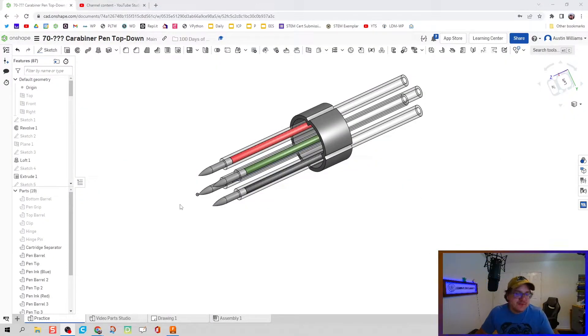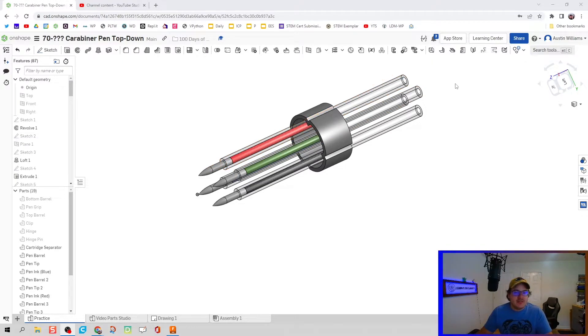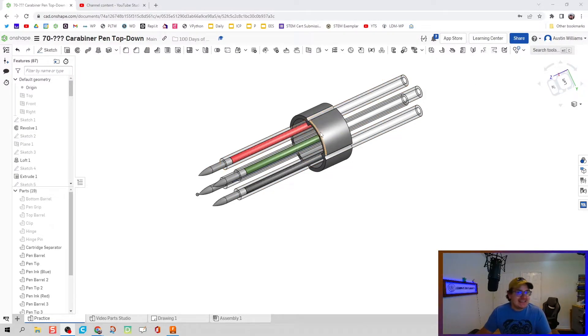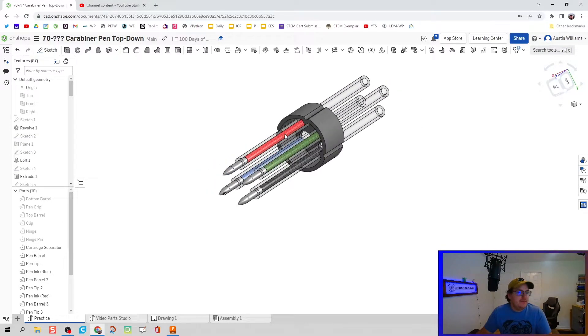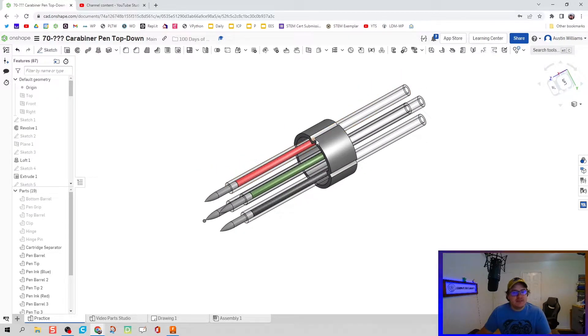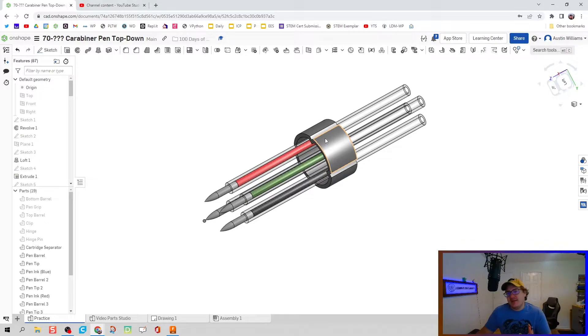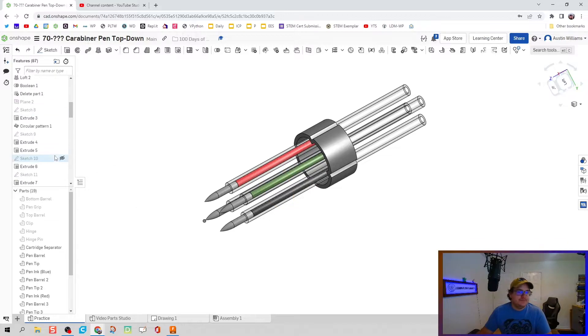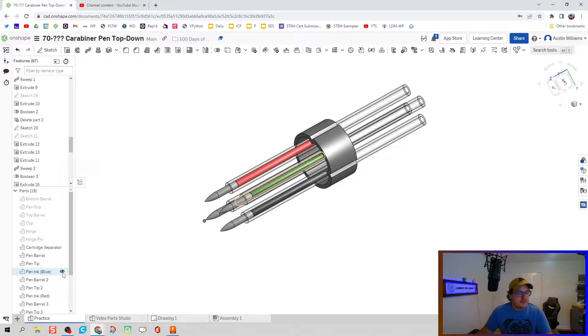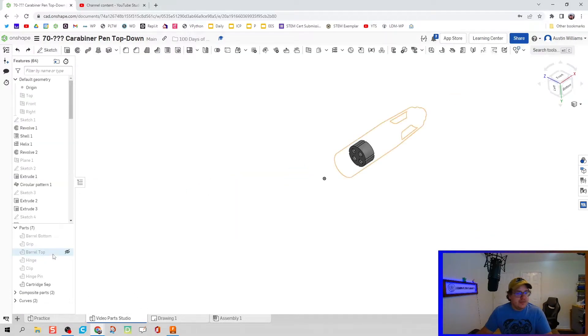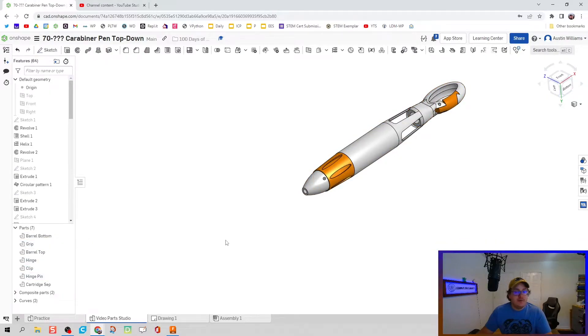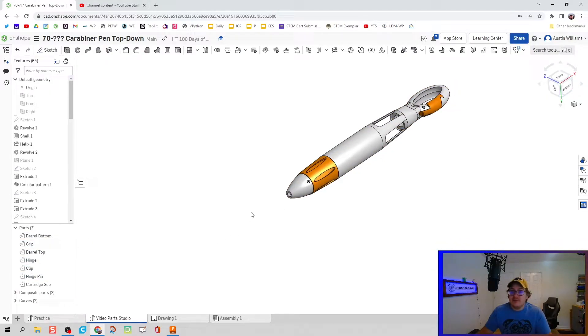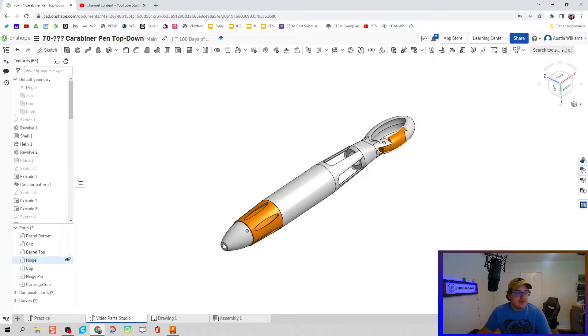What's up ladies and gentlemen. Welcome to day 76 of Onshape. We're going to make our pen cartridges and the ink inside them and the pen tips. But before we can do that, we actually need to fix our cartridge separator because I made it wrong in the last video. So here's where I'm at so far. We have all of our parts modeled, and we're just starting with the internals of our carabiner pen.